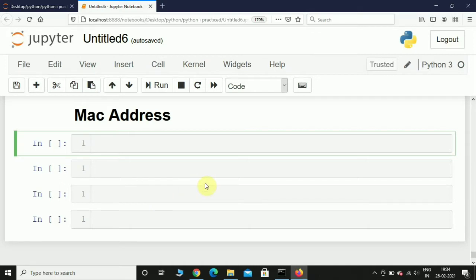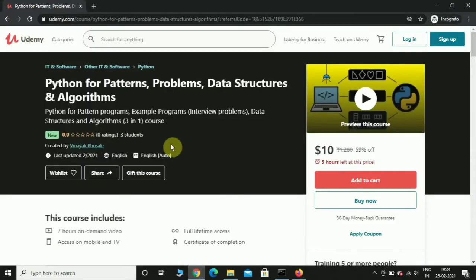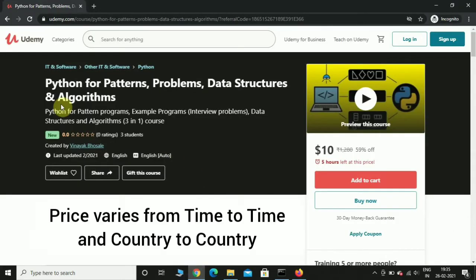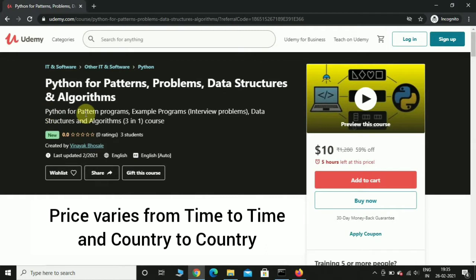Before we start, I just wanted to let you know that I have recently posted a course, a three-in-one course on Python. This course has three sections in it. In the first section we will solve many different kinds of pattern programs using Python.